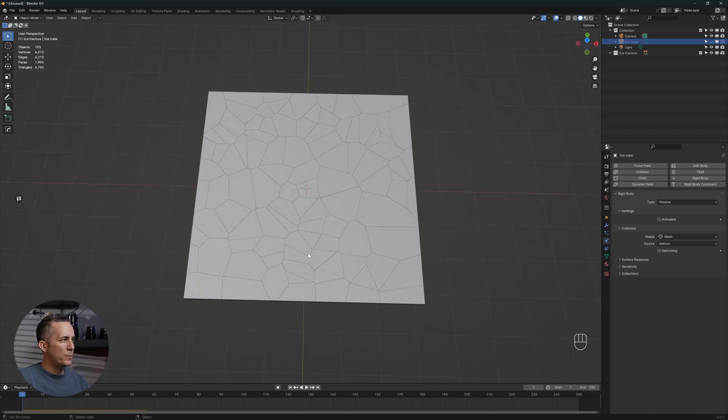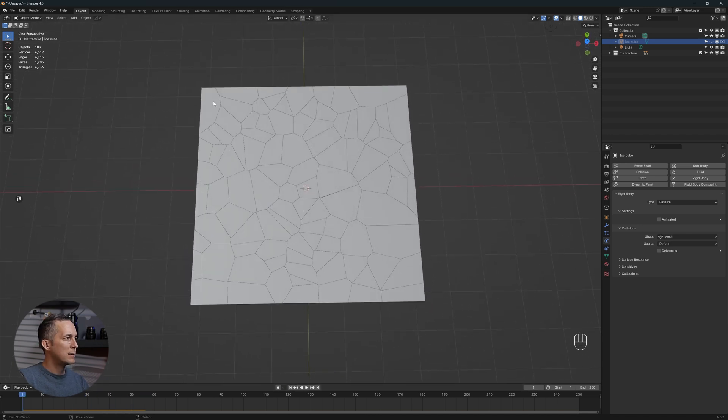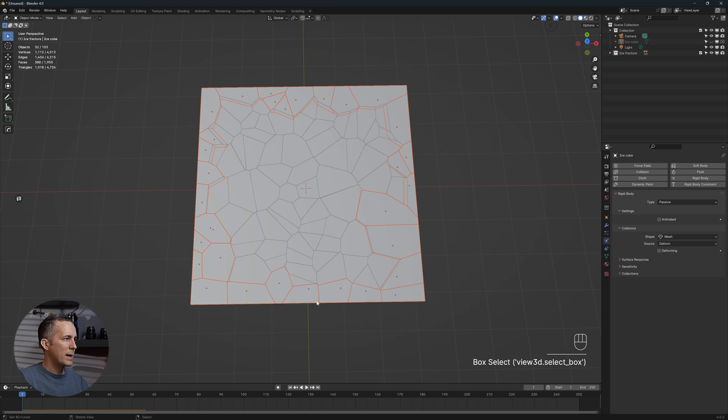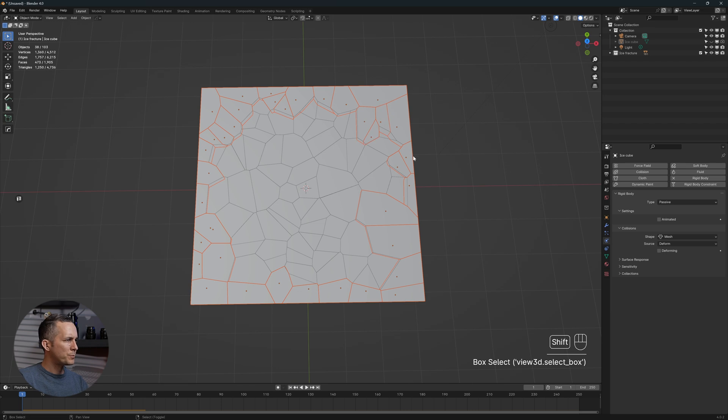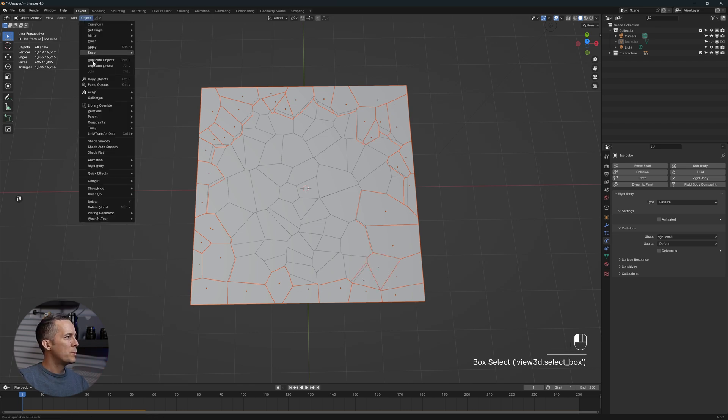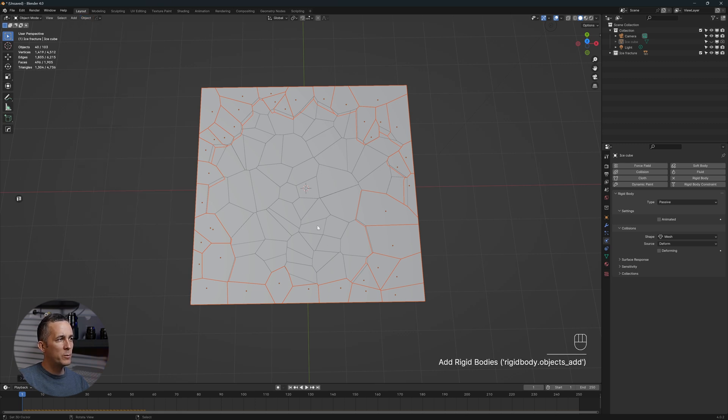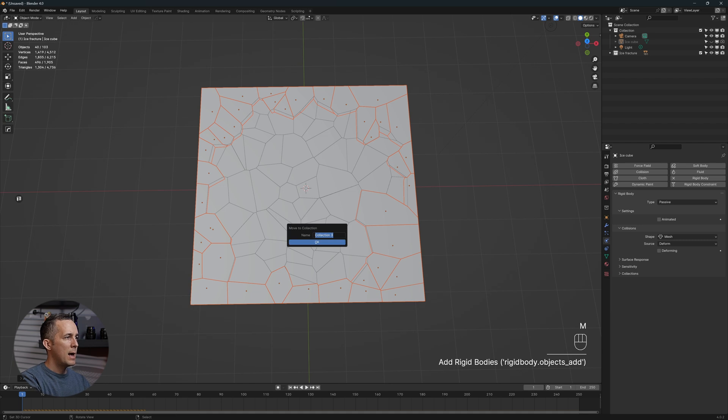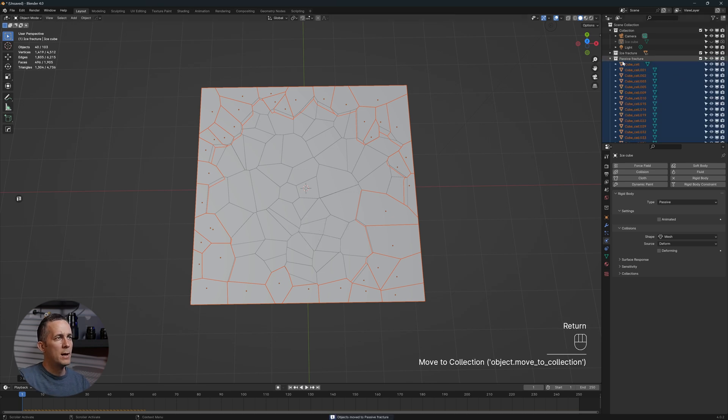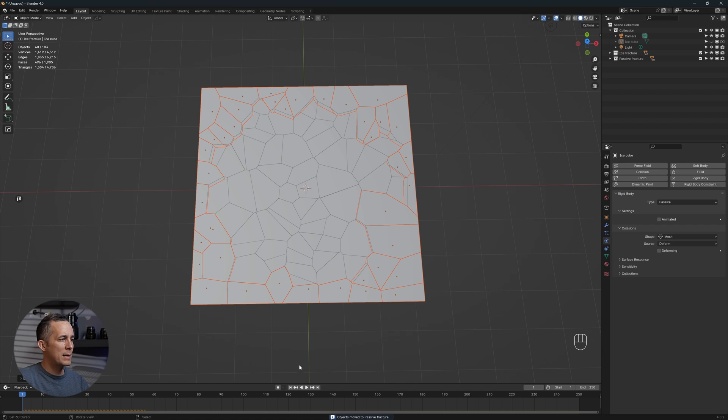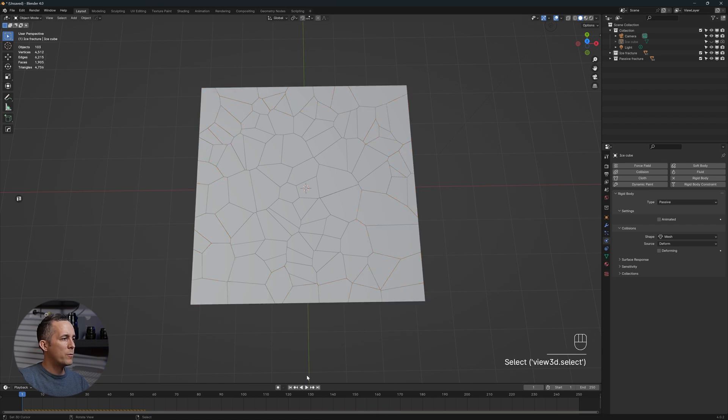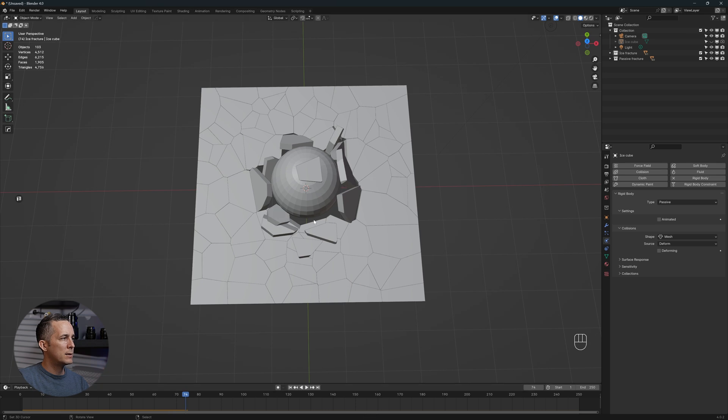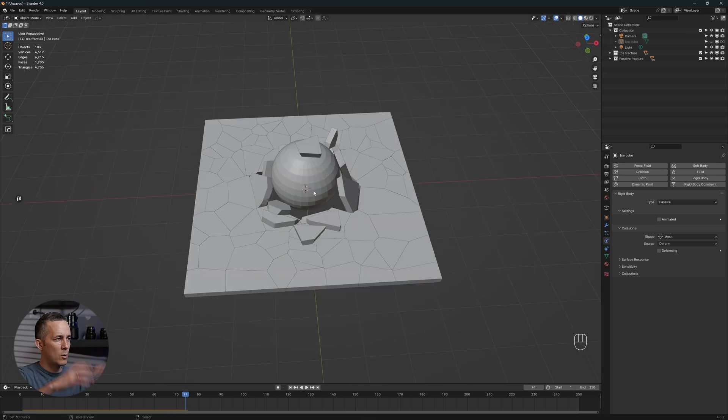Another thing you can do is select some of these cracks with shift, hold shift and just select some random cracks. Then you can go to object, rigid body, and add passive. These will be passive and you can press M and name this passive ice or passive fracture. That's because we can easier select both active or passive. Now if you press play, this will stay in place and only the middle thing will go out.